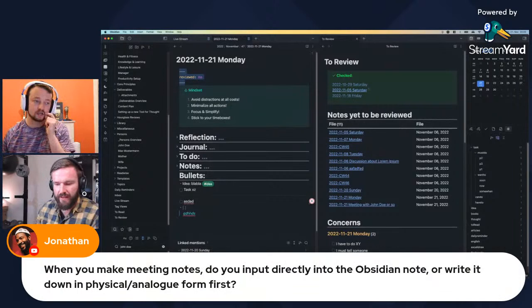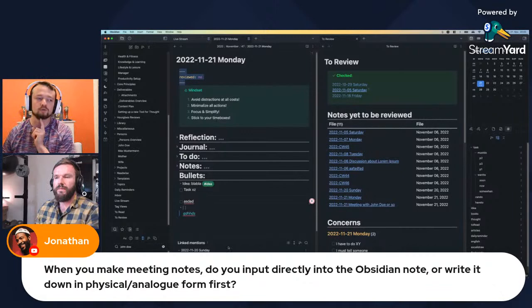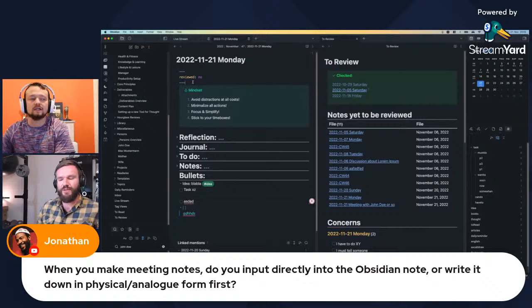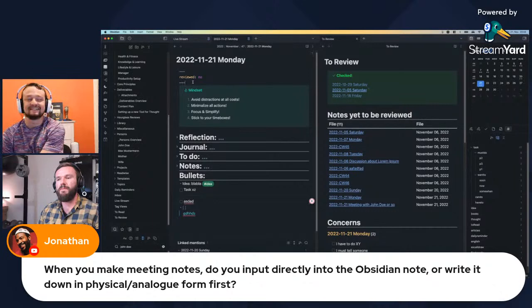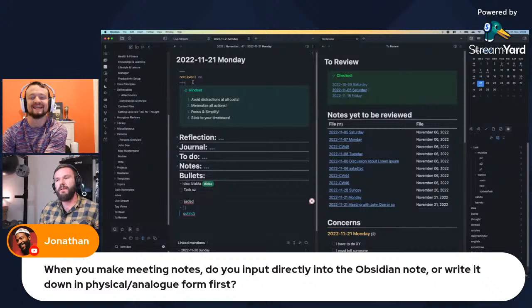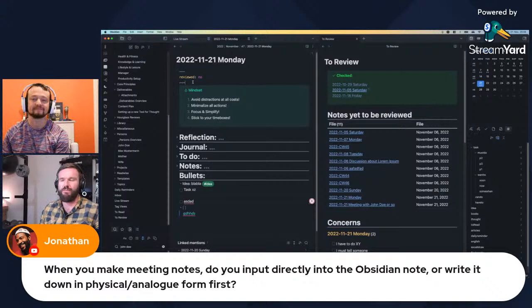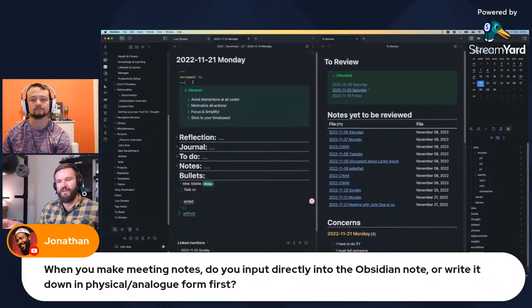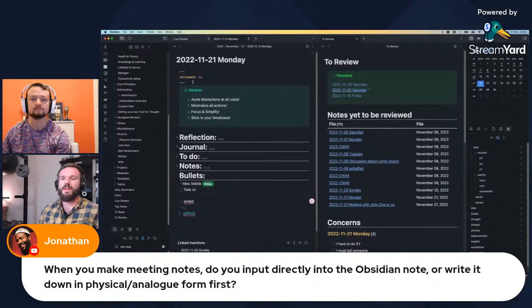We have a question from Jonathan: when you make meeting notes, do you input directly into Obsidian or write in physical analog form first? At the beginning of my career I had the fear that typing in a meeting would look funny — people might think I'm scrolling Facebook. So I took paper notes, but my writing is terrible and I'm much slower writing than typing. Nowadays in home office with Microsoft Teams or Slack meetings, I take notes right into Obsidian.